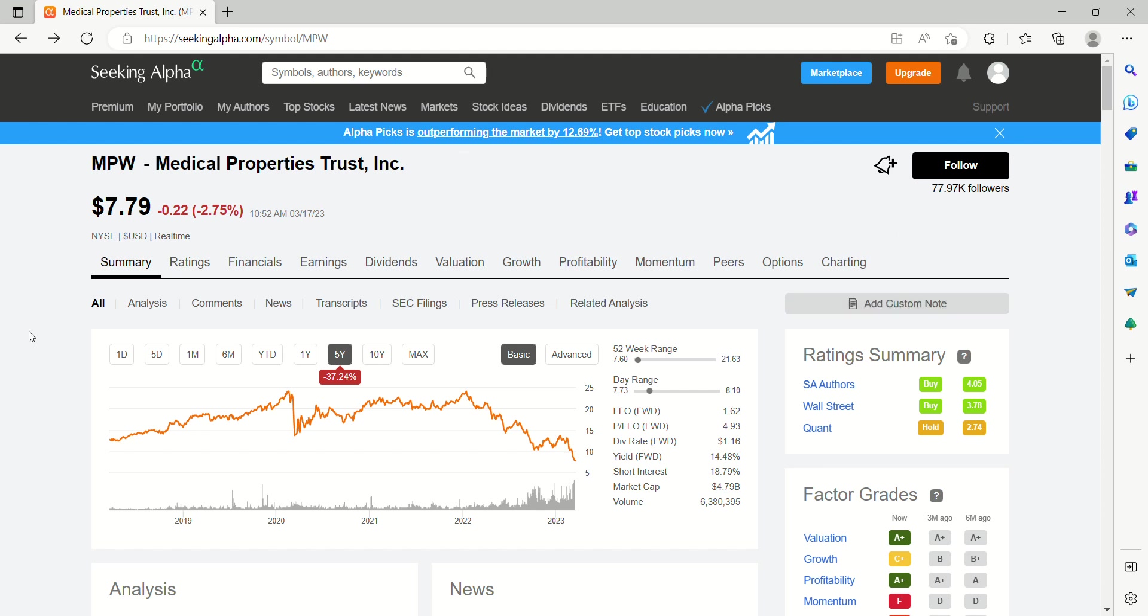Welcome back to Return My Capital. We're going to jump into MPW. This is the ticker, Medical Properties Trust.